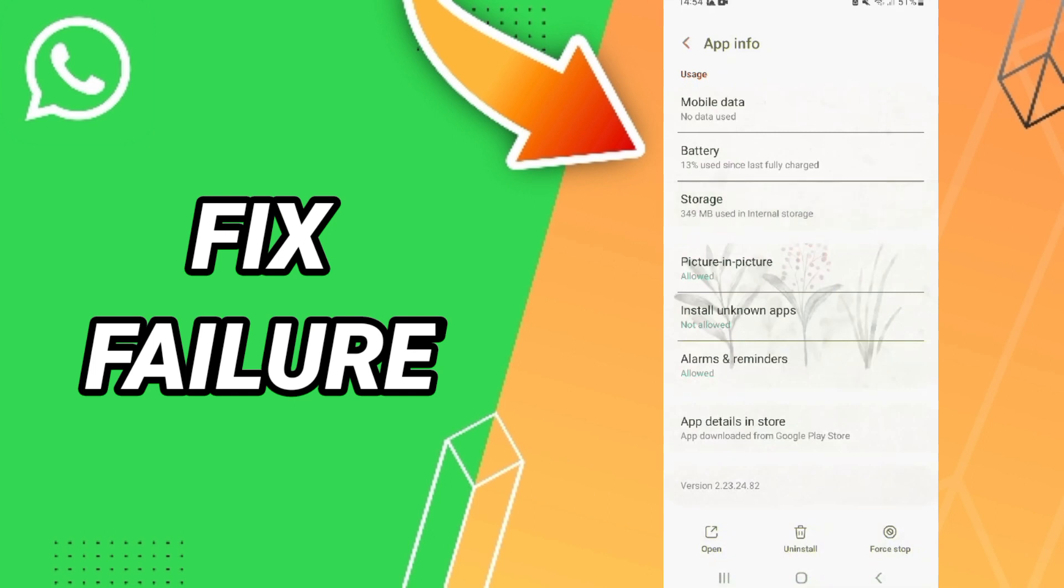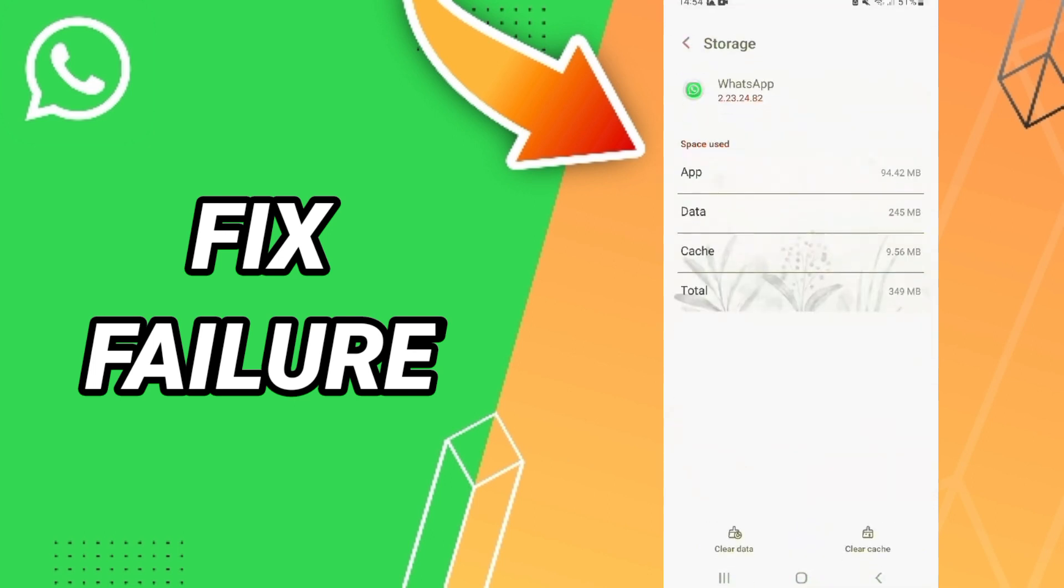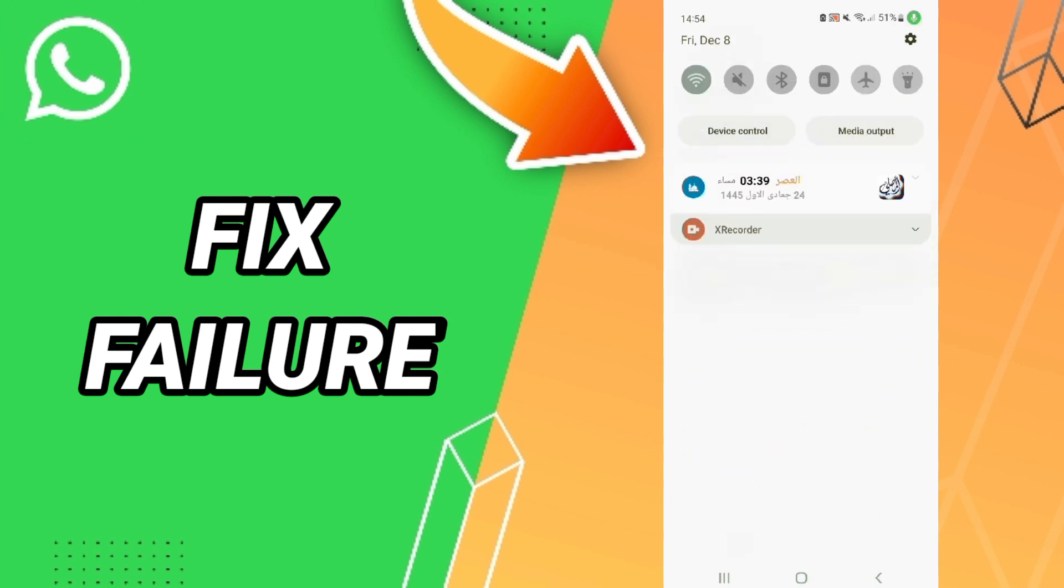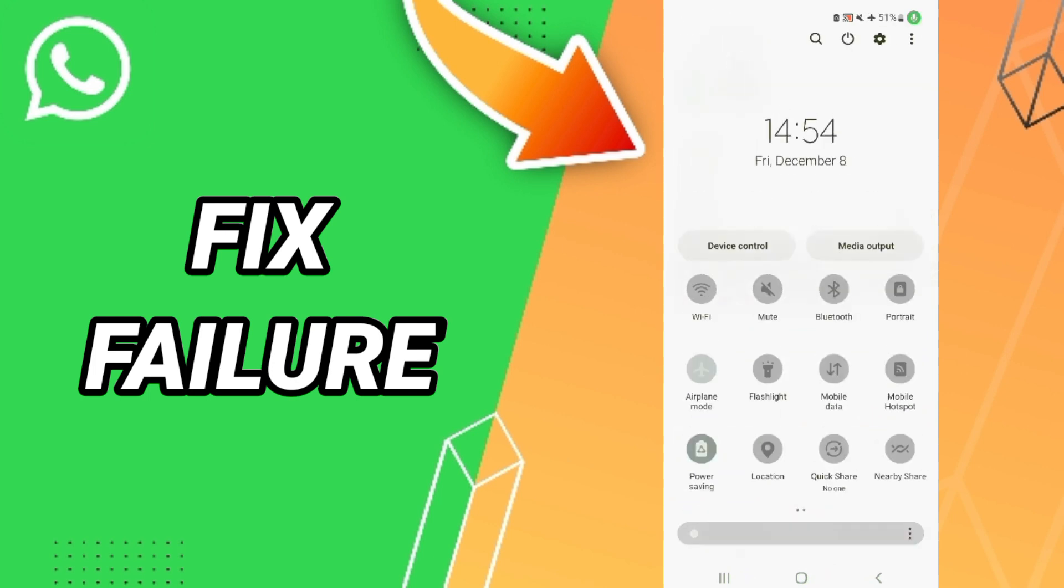Storage. Here we click Clear Cache. Then you can turn on your Airplane Mode and you can wait three seconds...